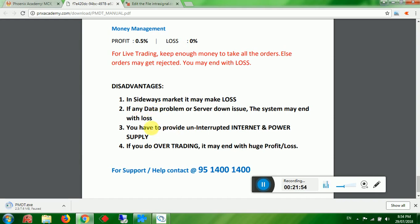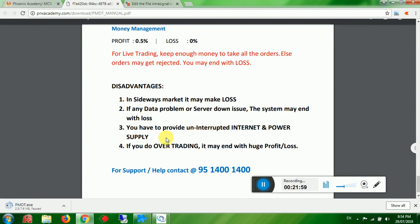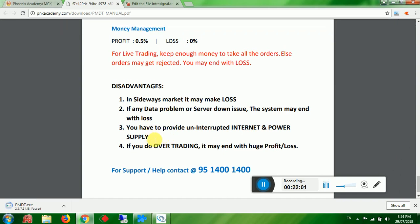Provide uninterrupted internet and power supply for smooth robot trading. We recommend using a VPS — Virtual Private Server. Avoid over-trading. It may result in huge profit or loss. You may earn lakhs in a day or lose your entire money. Never try to catch the entire trend or recover all losses in one day. The market runs the whole year.